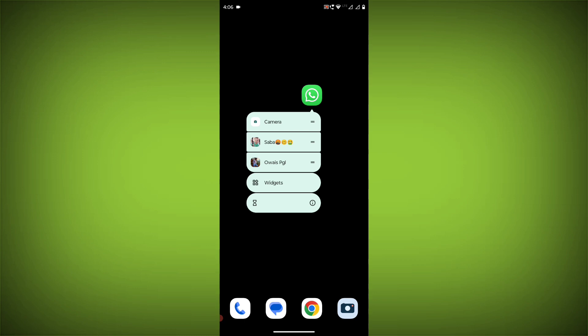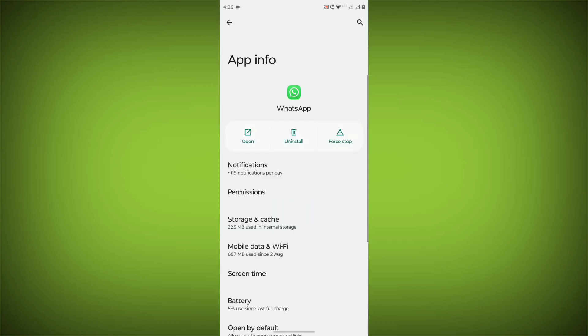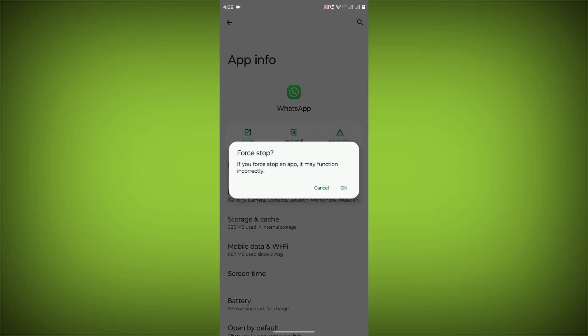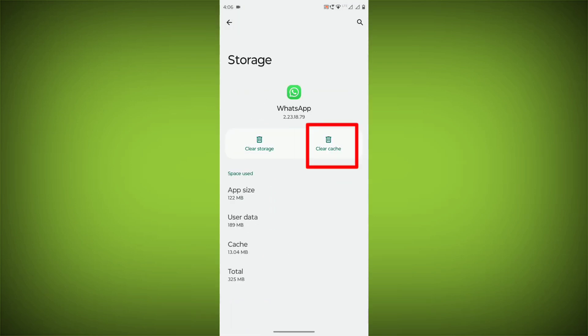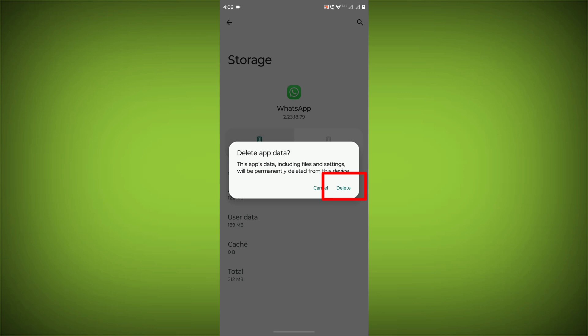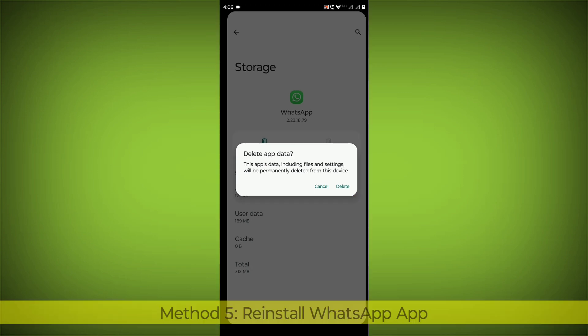To clear the app cache and data, long press on WhatsApp, click on App Info, then click on Force Stop. Then go to Storage Cache, click on Clear Cache, and click on Clear Storage.